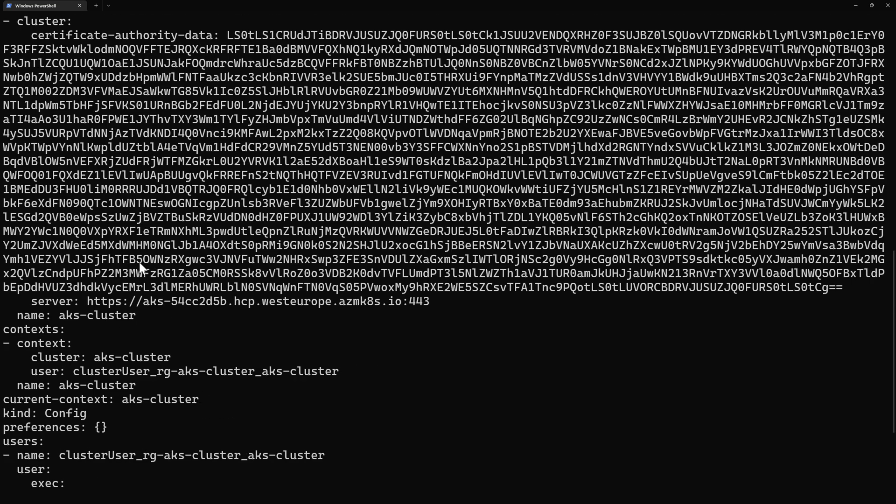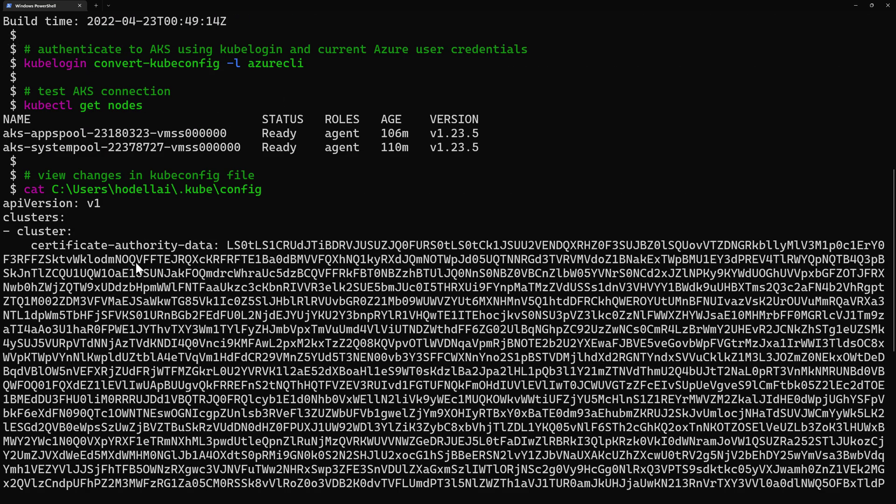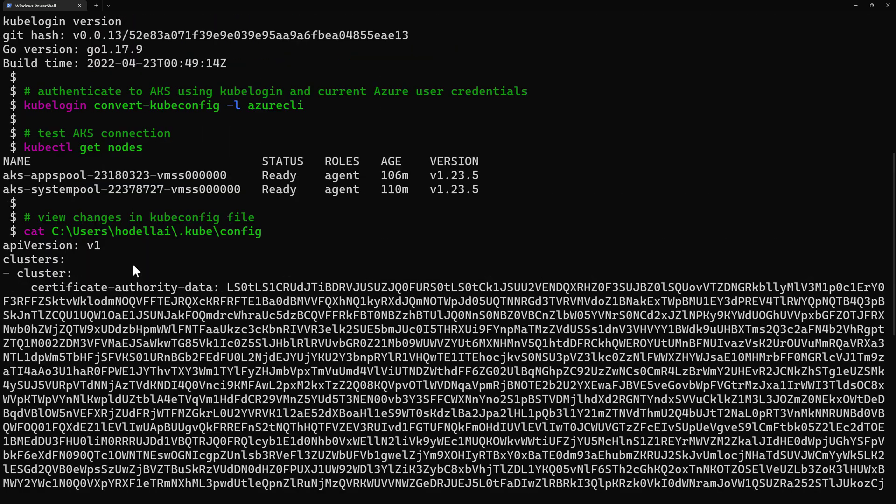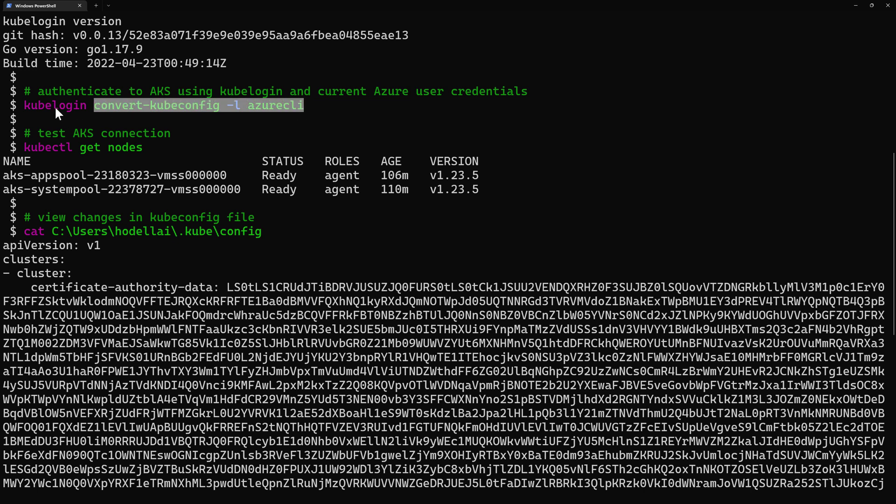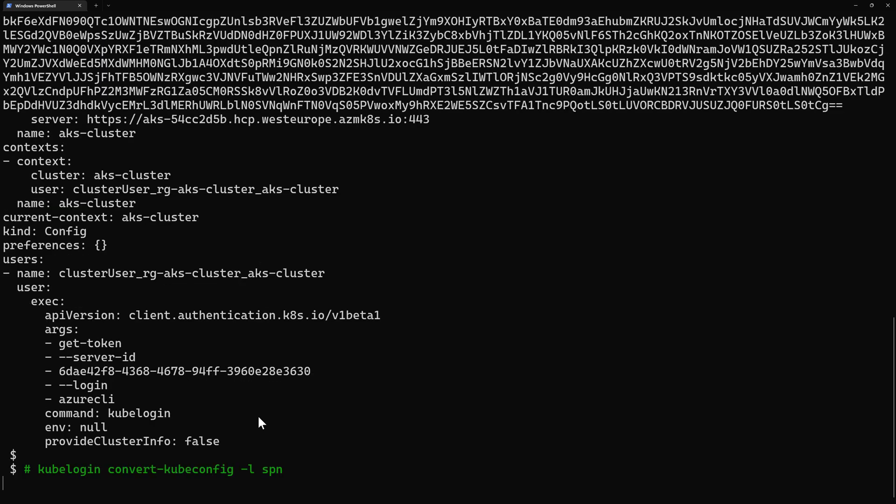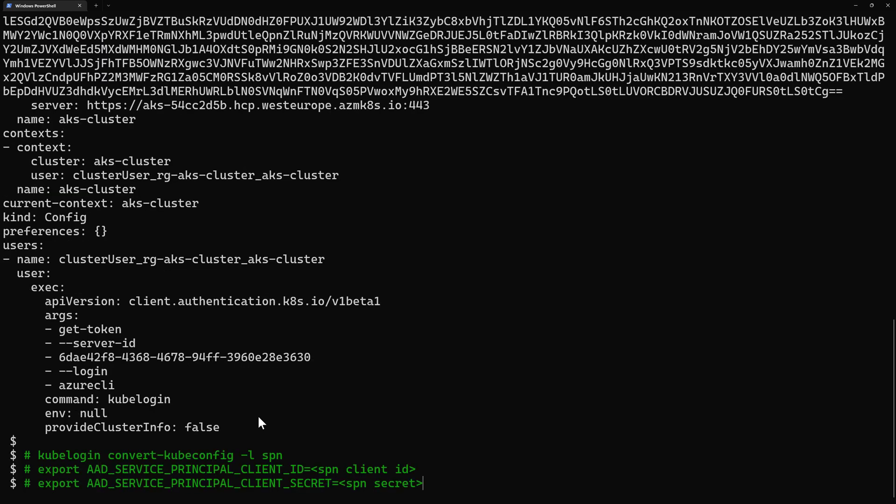So what is good here about kubelogin is that here we was able to connect to our cluster without using the interactive mode. Here we are using the non-interactive mode which is really important for the case of DevOps pipelines for example. So that was how to connect to the cluster using my current Azure CLI credentials.